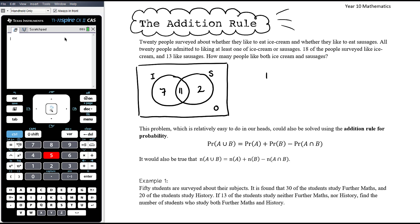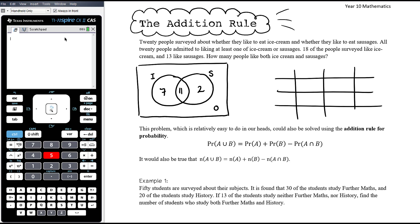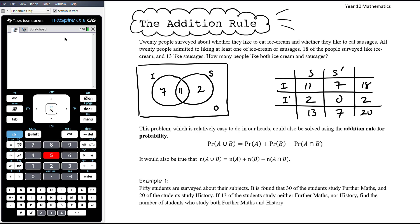This is one of those examples where if you really struggle with that, you might actually find that a table is better. If you had done it with the table — ice cream or no ice cream, sausages or no sausages — you know there are 20 people in total and they all like one or the other, so no one is in the 'not ice cream and not sausages' cell. 18 like ice cream, 13 like sausages, leaving 2, then 7, then 11 in the intersection. The table just lets you work it out as you fill it in.